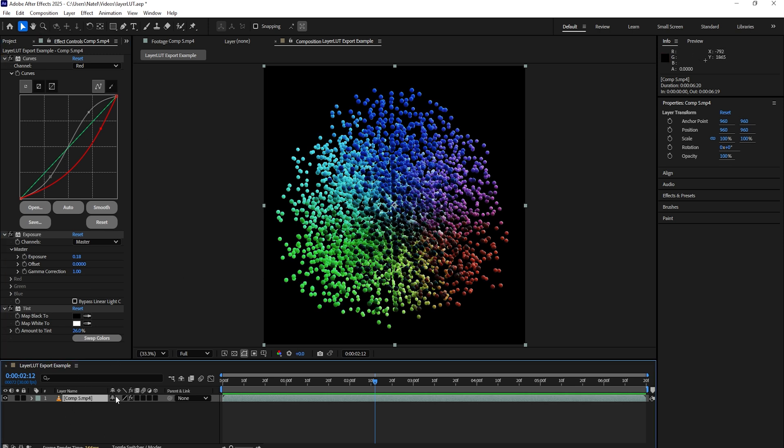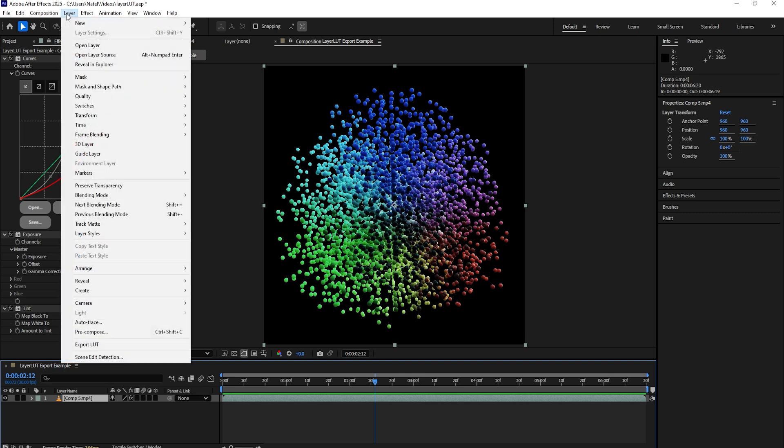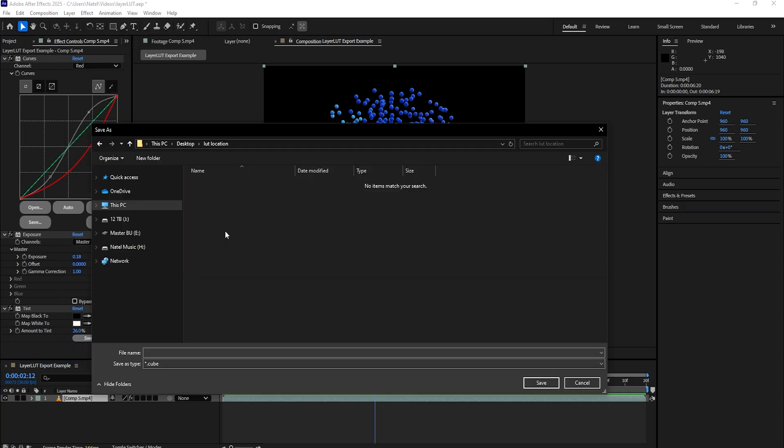So all we need to do is make sure we have that layer selected, go to Layer, Export LUT. It will then ask us to select a location and name, so let's just call this MyLayerLUT and hit Save.